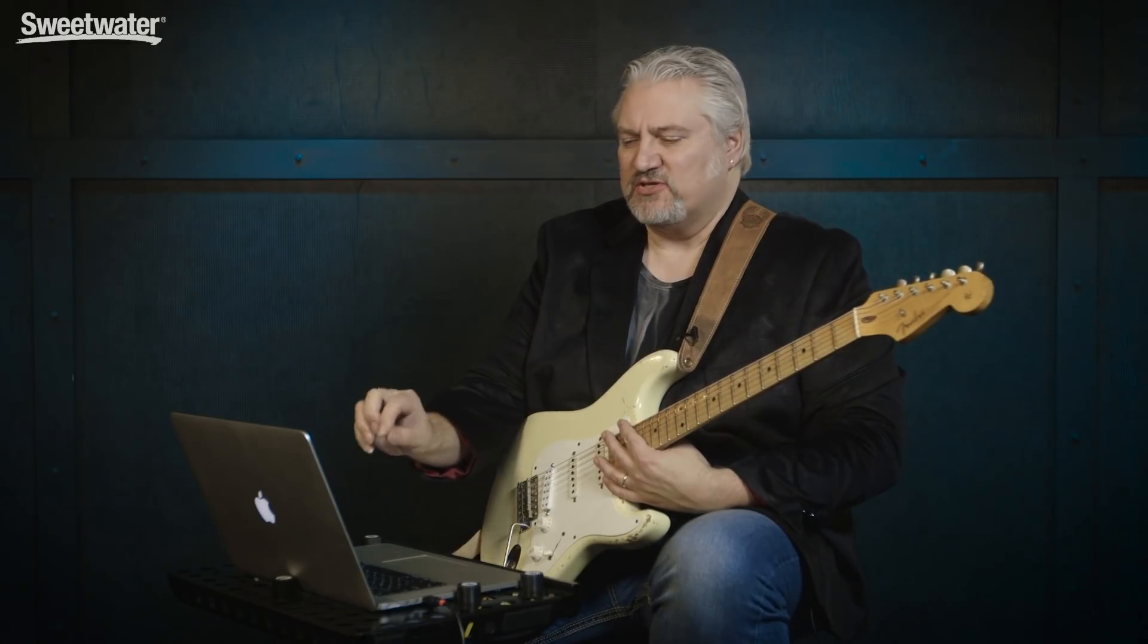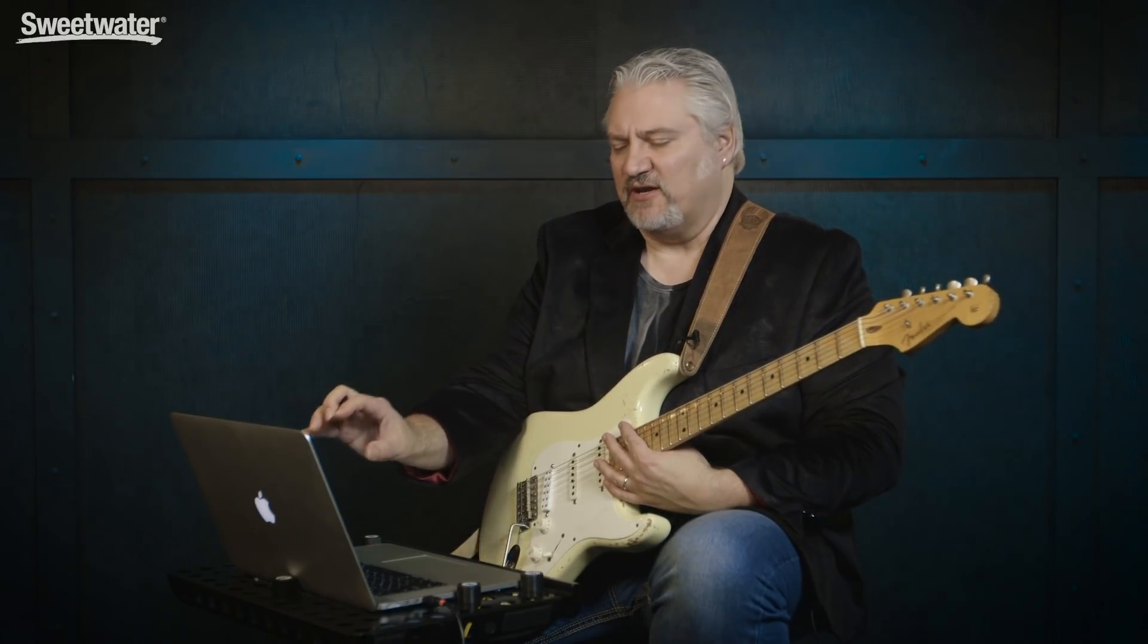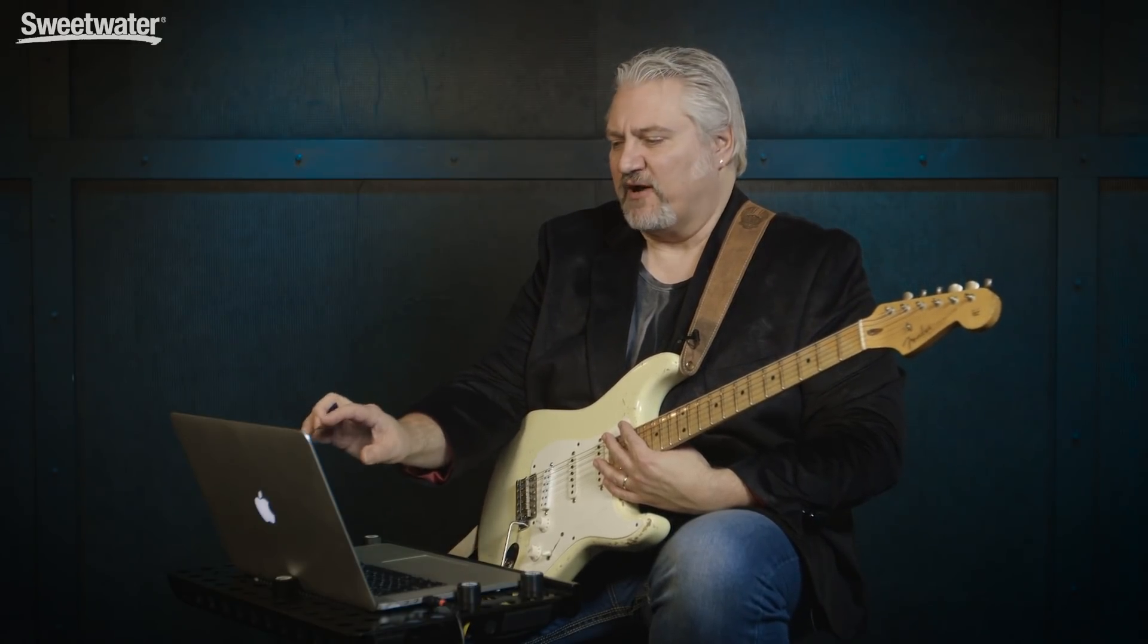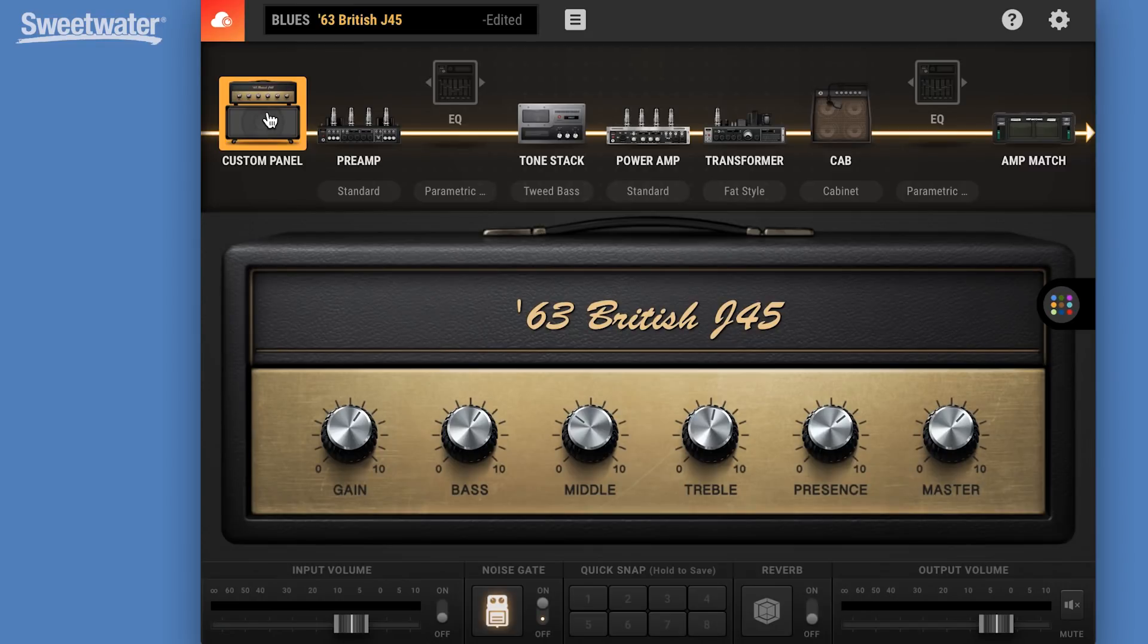Now we can go in and tweak any of the parameters. There's so much capability for tweaking the detail of any amplifier in Bias Amp 2. So we start with the custom panel, which gives us our overall controls, as you'd expect on the front panel of the amp.